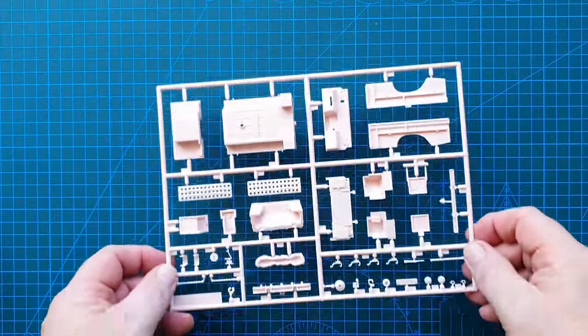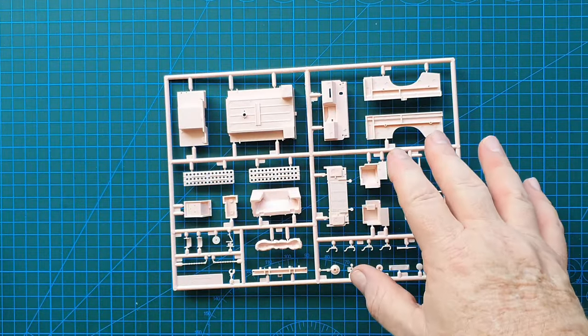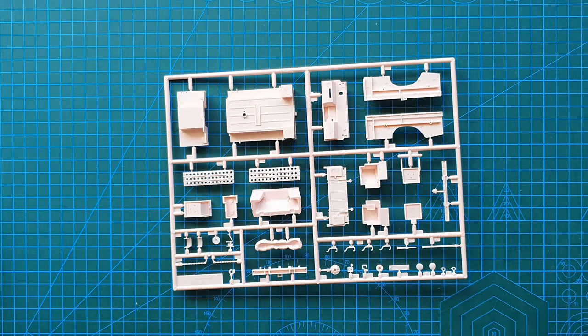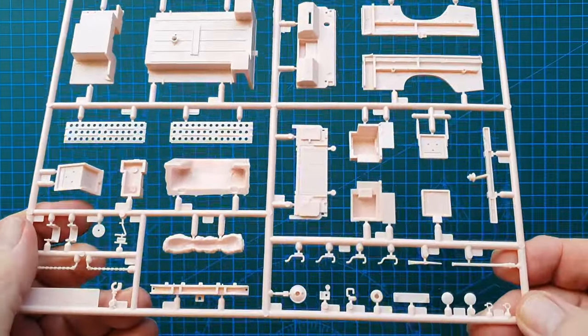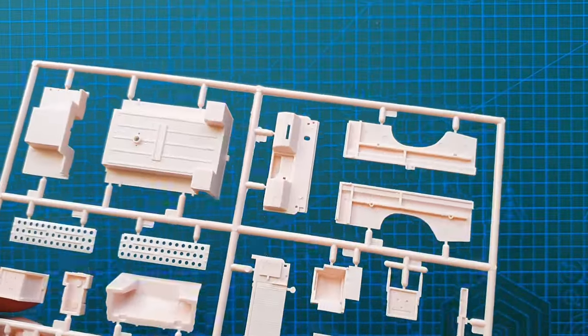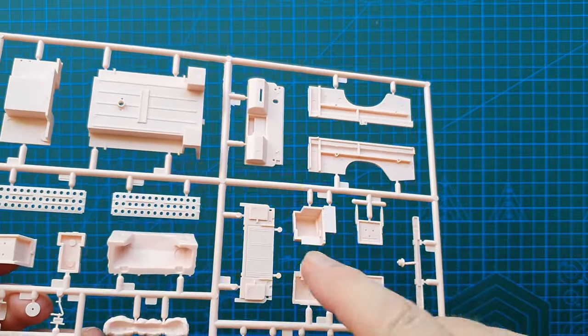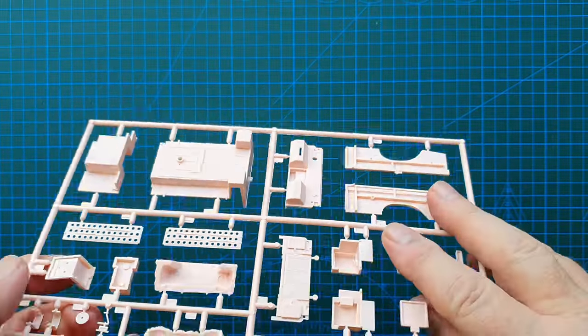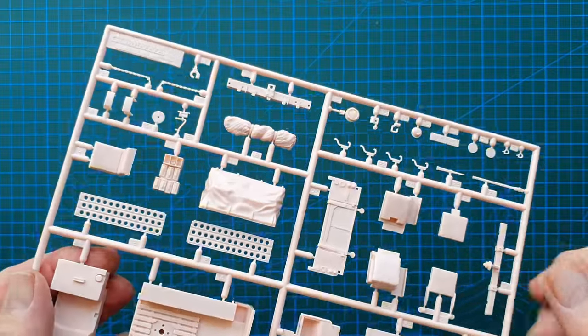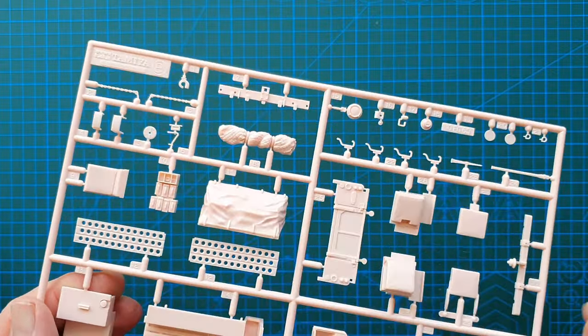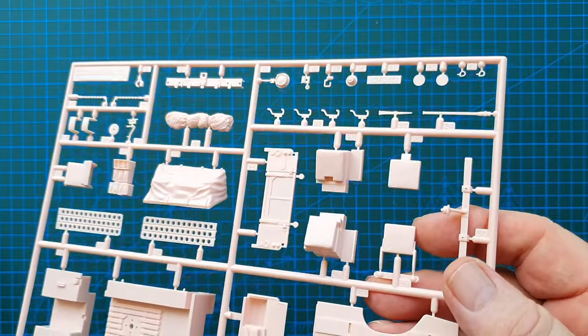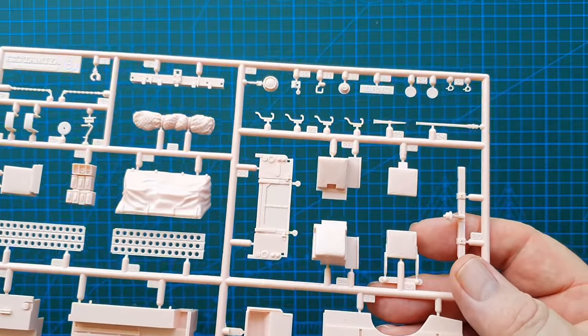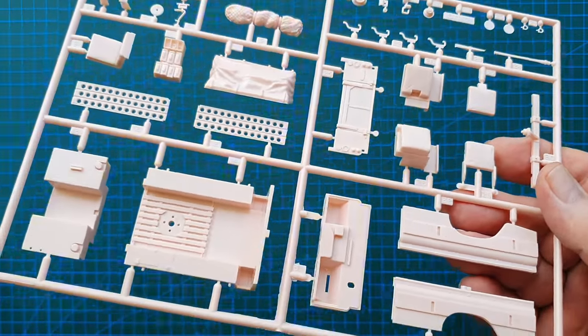The next sprue out is this one which is the back of the Land Rover, the sand channels, top and various fittings. Let's turn this around, that's the back by the way. These are your sand channels that go on either side. There's your top cover. But yes I would probably fill this with all sorts of accessories, boxes, fuel tins, you name it.